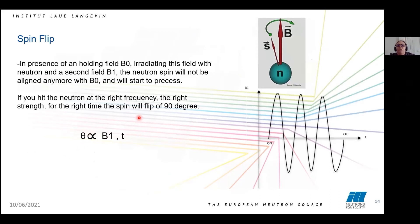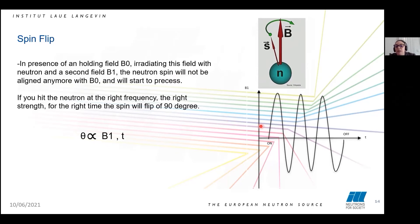Here is more detail about how the spin flip happens. If you have a spin and put it in a holding field B0 and a second magnetic field B1, the neutron spin will no longer be aligned with B0 and will start to precess. In order to have the spin flip, you need to be at the right frequency, right strength, and right time. The rotation is proportional to B1 and time. Measuring the area under this part of the graph is equal to measuring the frequency.